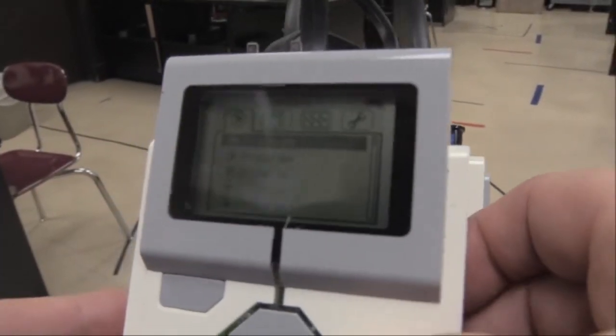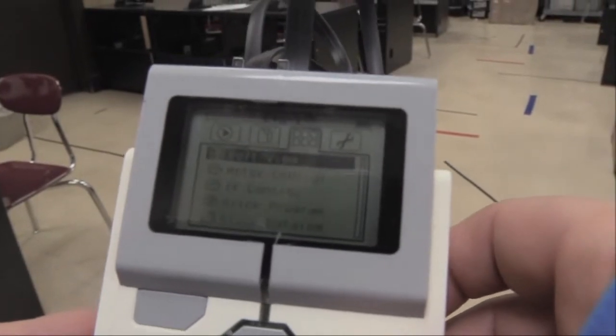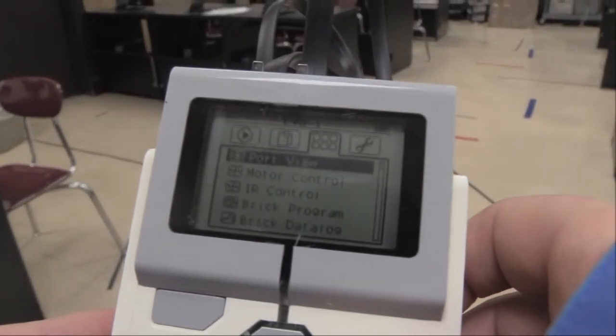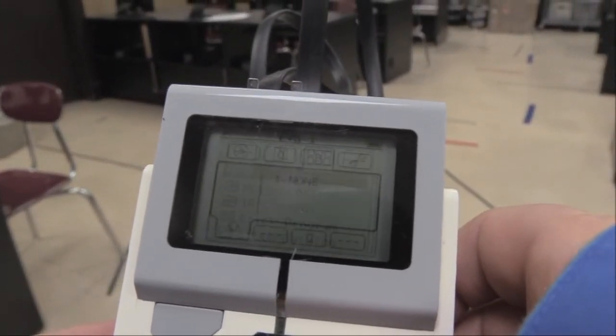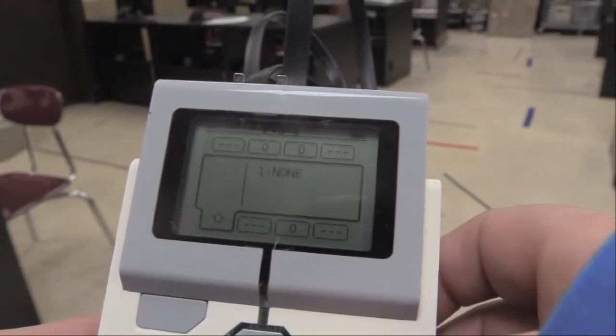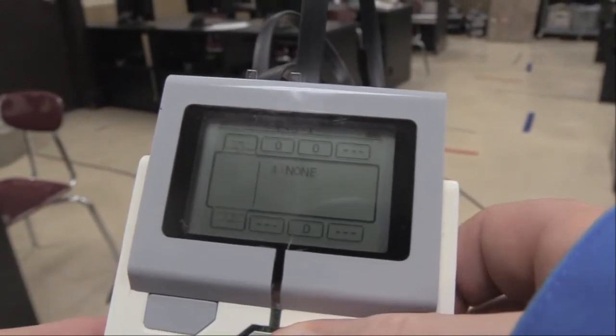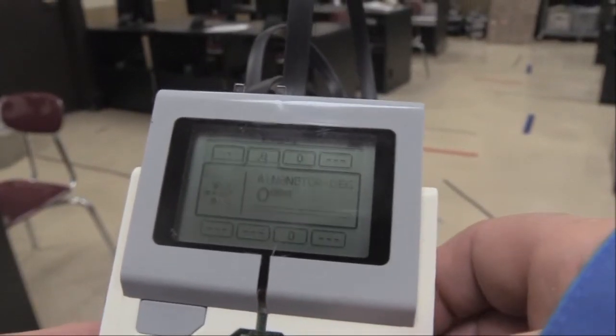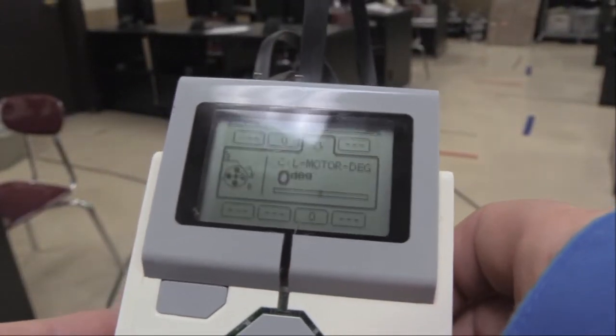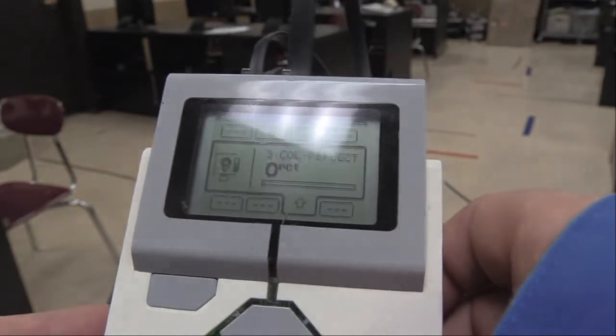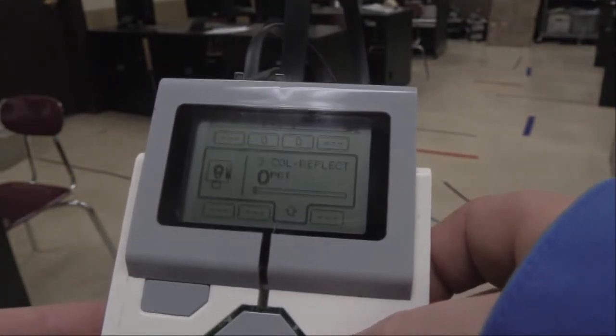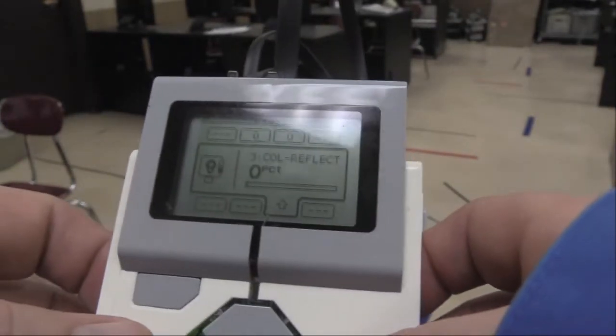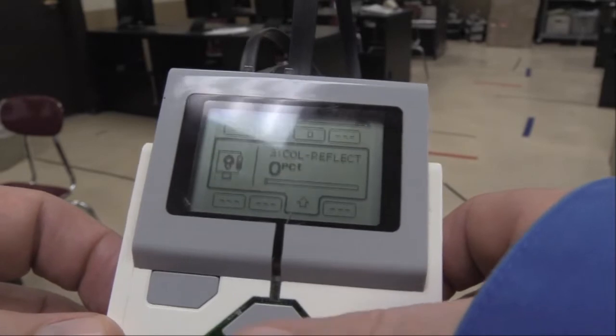I'm going to move this over one more, and then I'm going to pick port view, and then the top ones are the motors A, B, C, D, and the bottom ones are 1, 2, 3. So this is a color sensor.